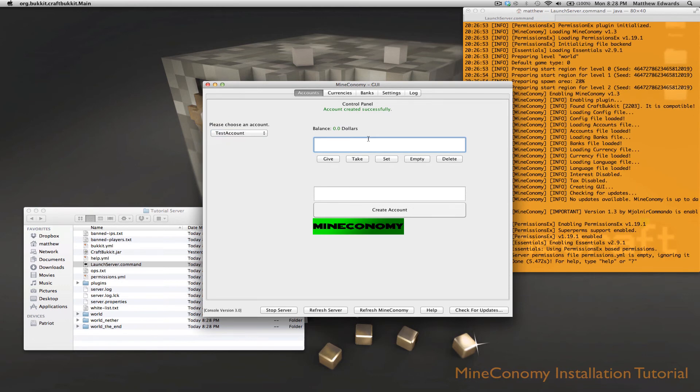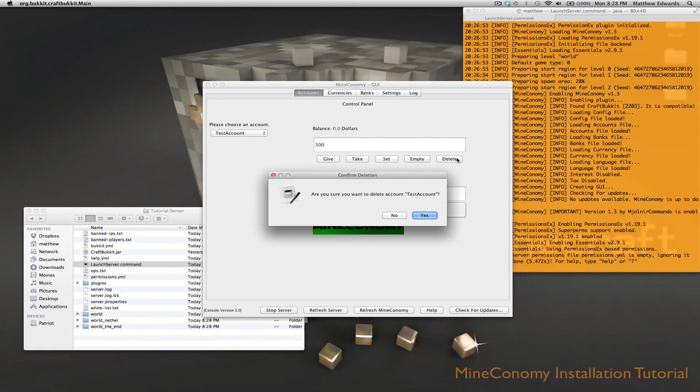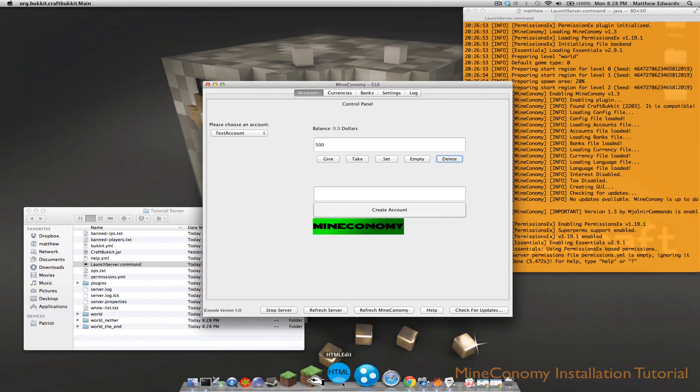Right now its balance is zero dollars. So let's go ahead and give them a few thousand dollars. We can also take a thousand dollars if we don't like it. Let's go ahead and set it to 500. I think he's too rich. We can empty it, which will set it to zero. Or we could delete this account and we're not going to finish deleting the account.